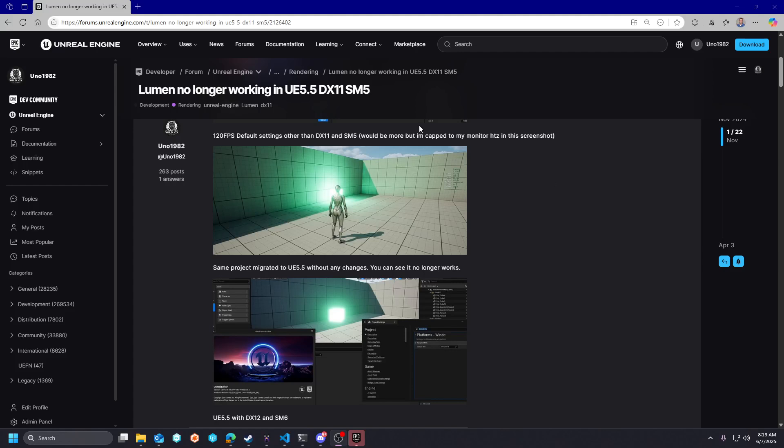Hey guys, Wildoc Studios here, and today I wanted to go over the Lumen SM5 support situation with Unreal Engine 5.6.